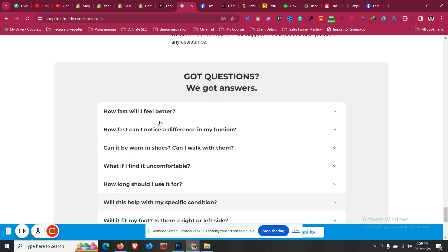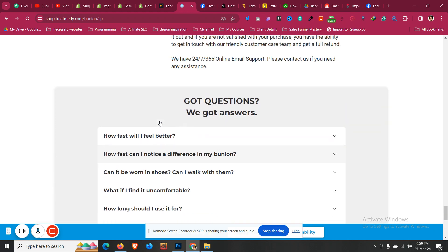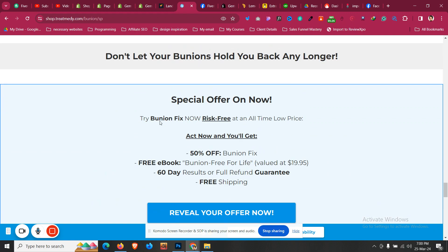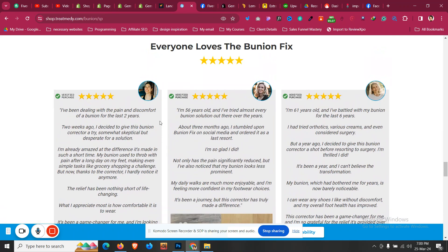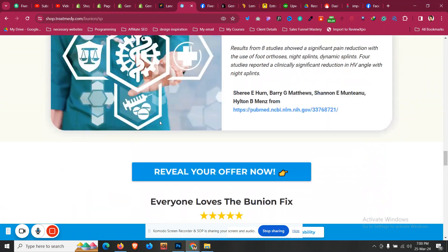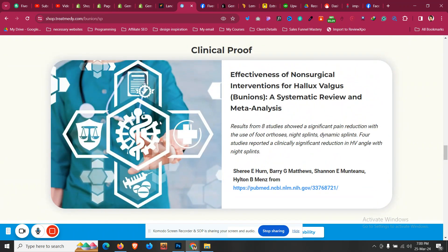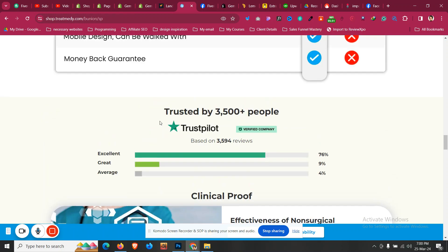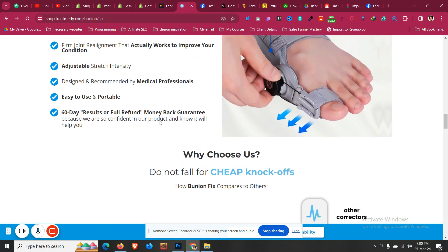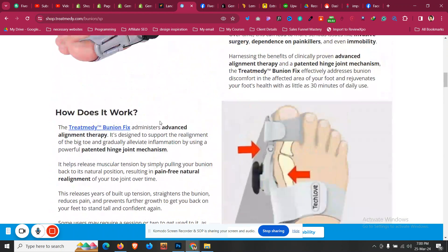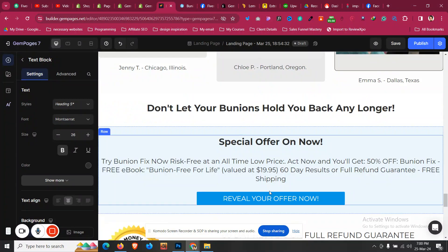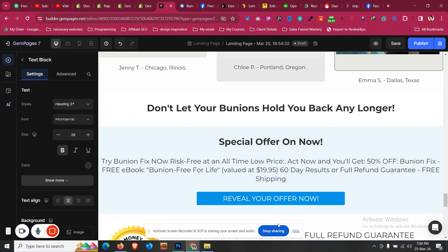And this will only work for pages that are very straightforward and do not have complex animations, complex sliders, or everything. The AI is still not perfect enough for those types of landing pages. But you can generate an overall layout with the power of Gem Pages AI within just one click for your next Shopify landing page.